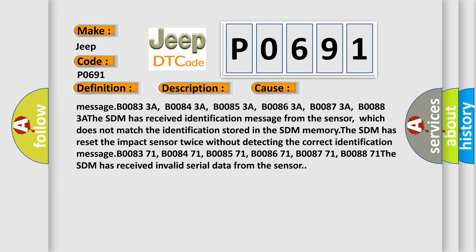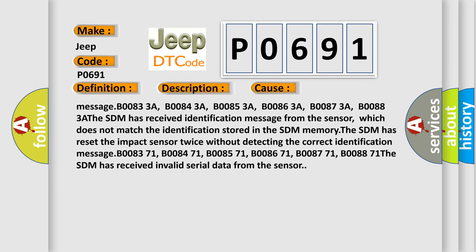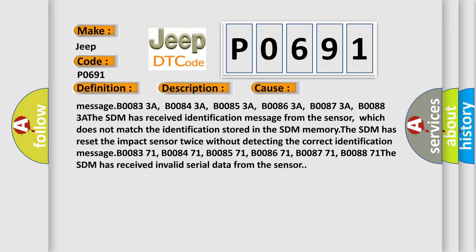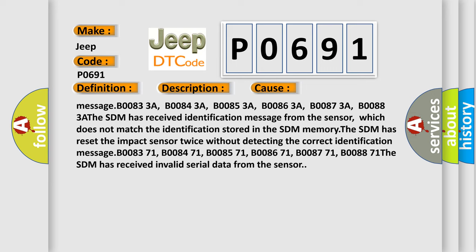B08371, B08471, B08571, B08671, B08771, B08871. The SDM has received invalid serial data from the sensor.